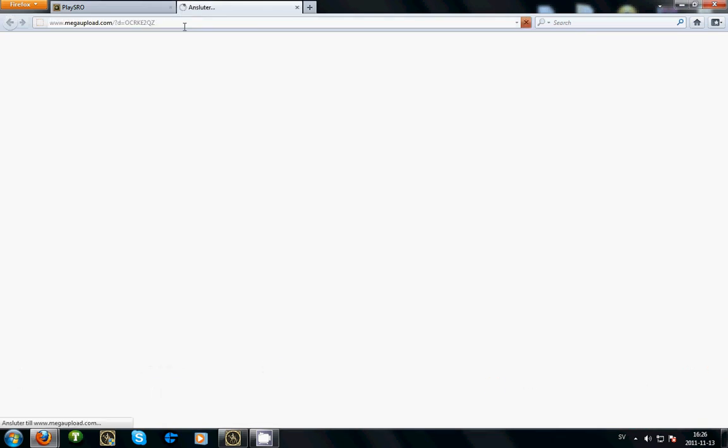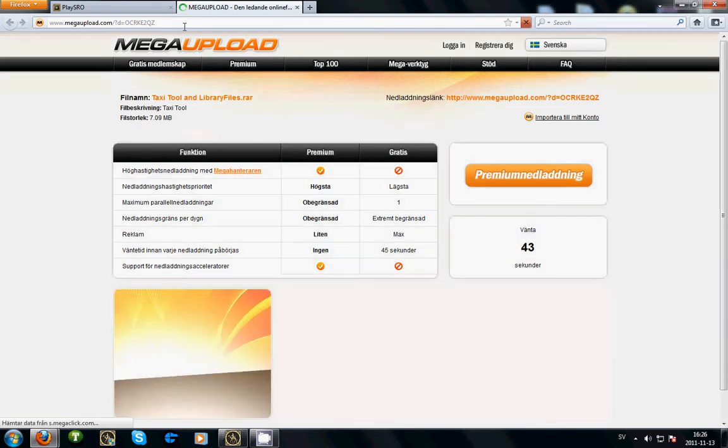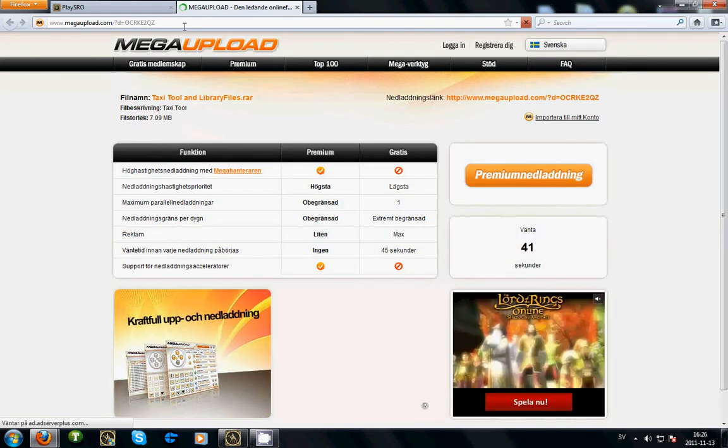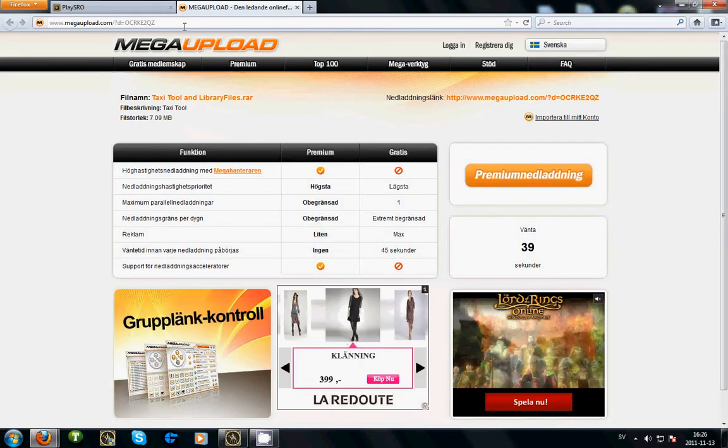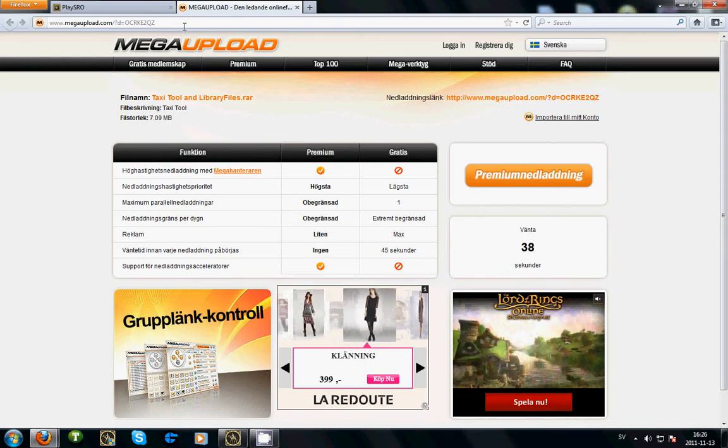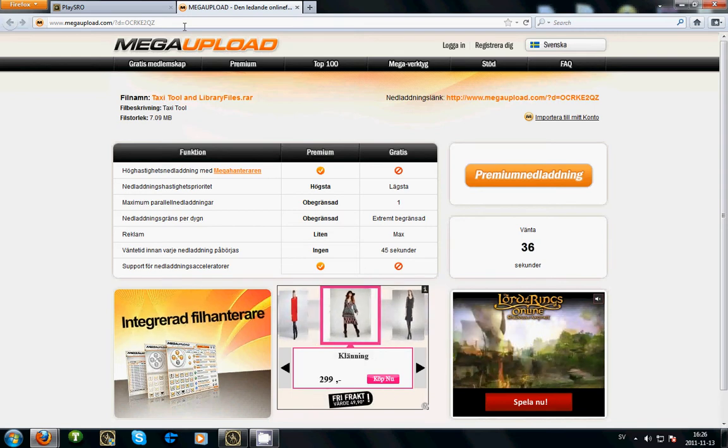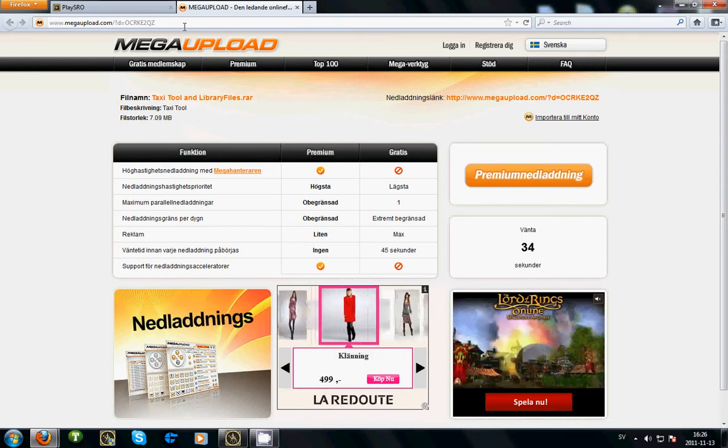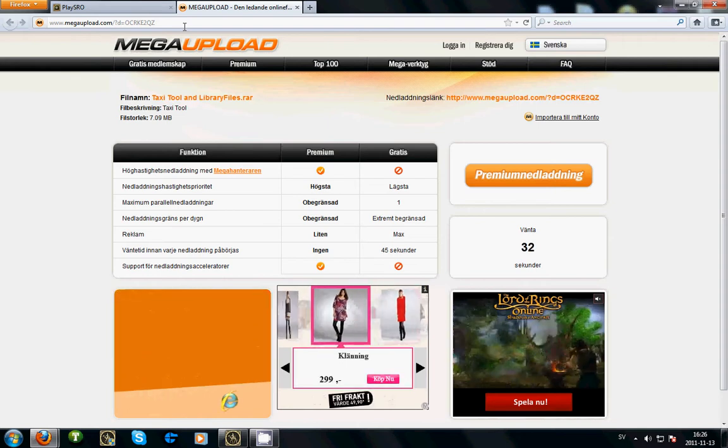So to get it you need to download two files. I've zipped both files into one zip file. You will click the link in the description below this video and it will bring you to this site, MegaUpload, and I have to wait 35 seconds to download it.